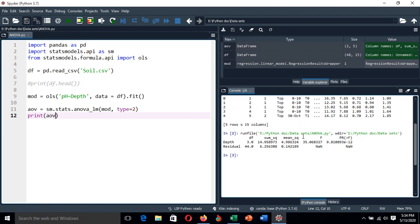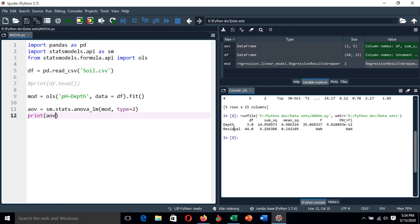We have the output here. You can see depth has a degree of freedom of 3, the residual degree of freedom is 44, along with the sum of squares and other information. The last column is the p-value — for depth it is very small compared to the 0.05 significance level. This indicates there is an association between soil depth and pH level variation. This is how you perform one-way ANOVA.